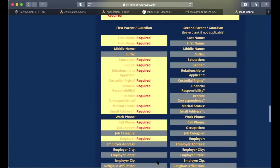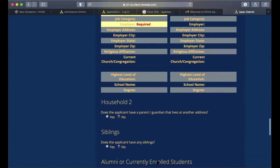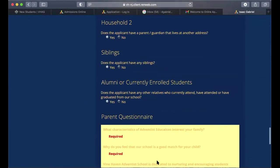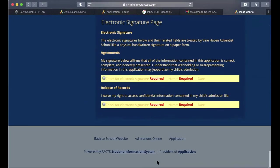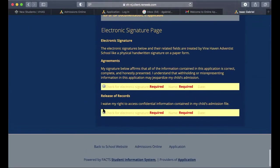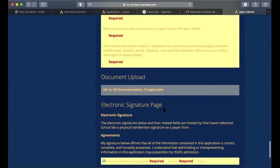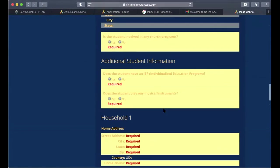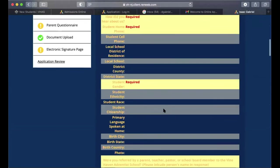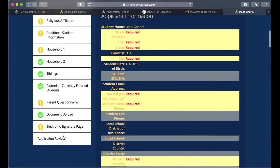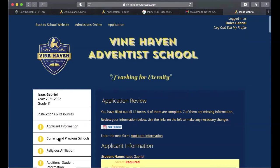The last page is an application review that shows all the steps of the application. Once everything required is filled in, you'll be able to click Submit, which will complete your application process.